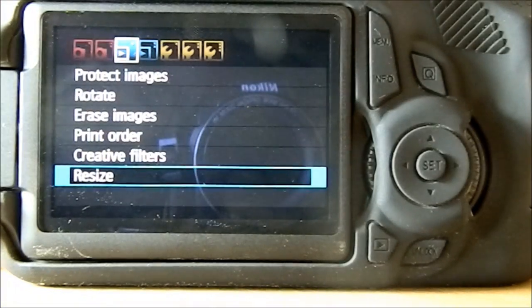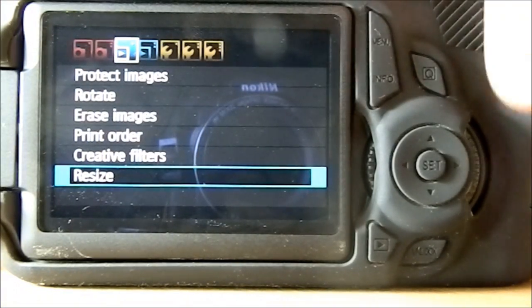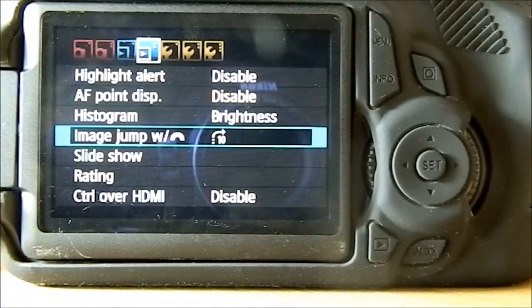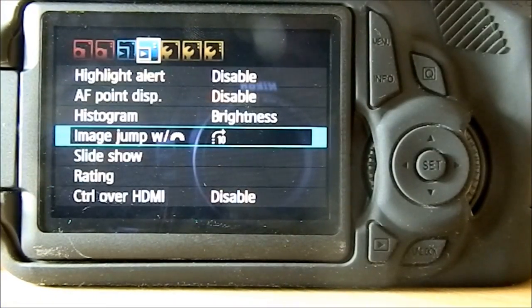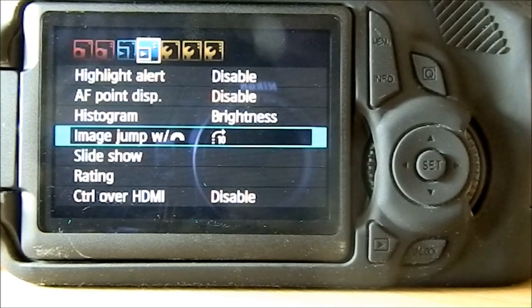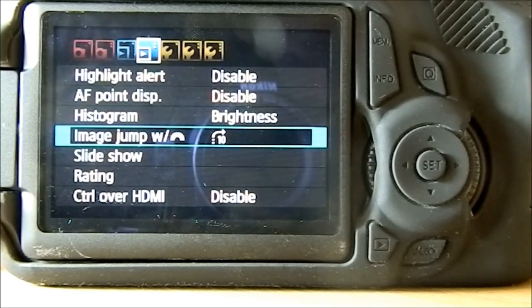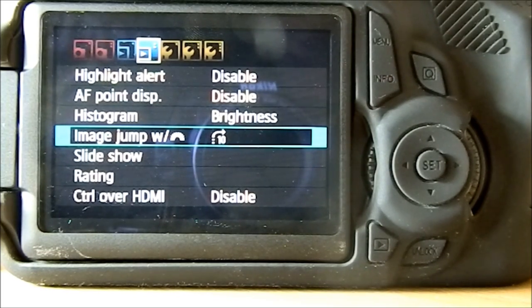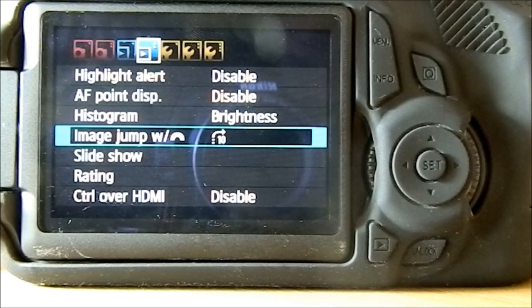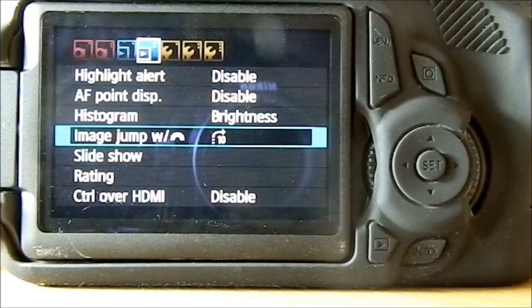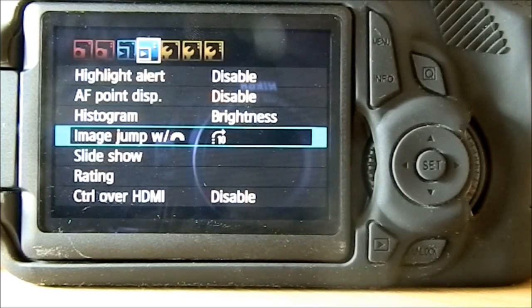On this option you can also resize, highlight alert, autofocus point display, histogram brightness, image jump, a slideshow. You can do ratings and control over an HDMI cable to your TV or monitor.